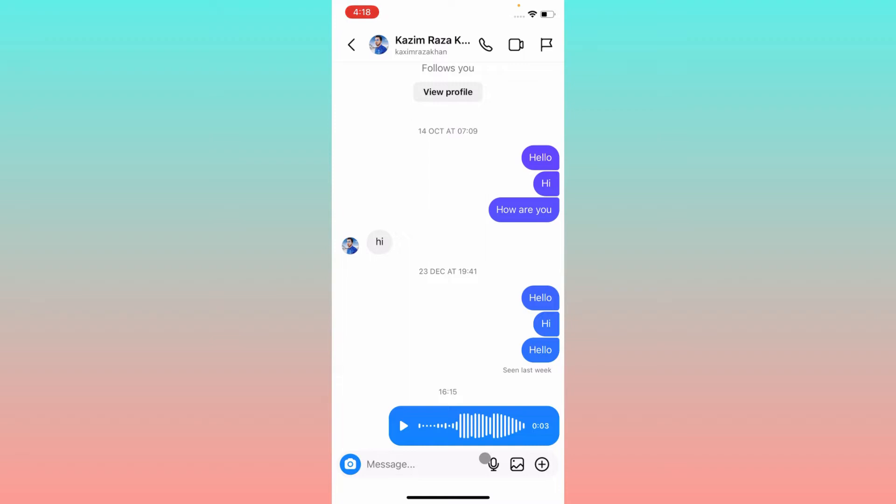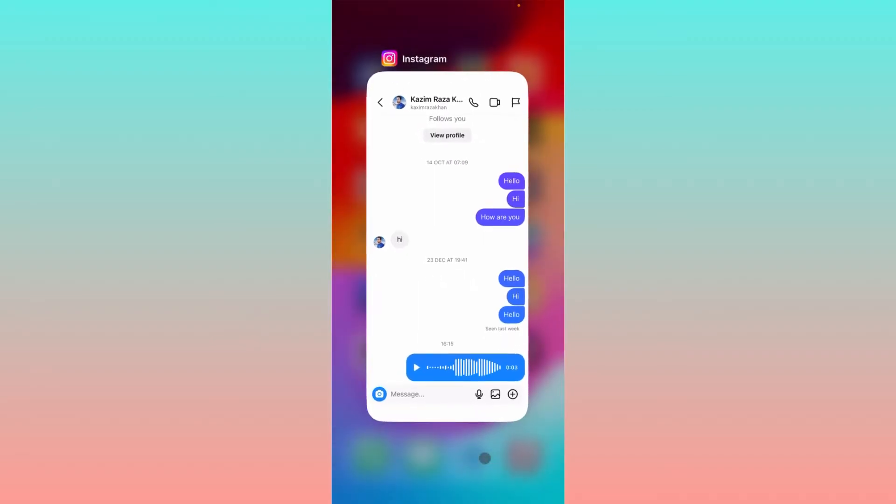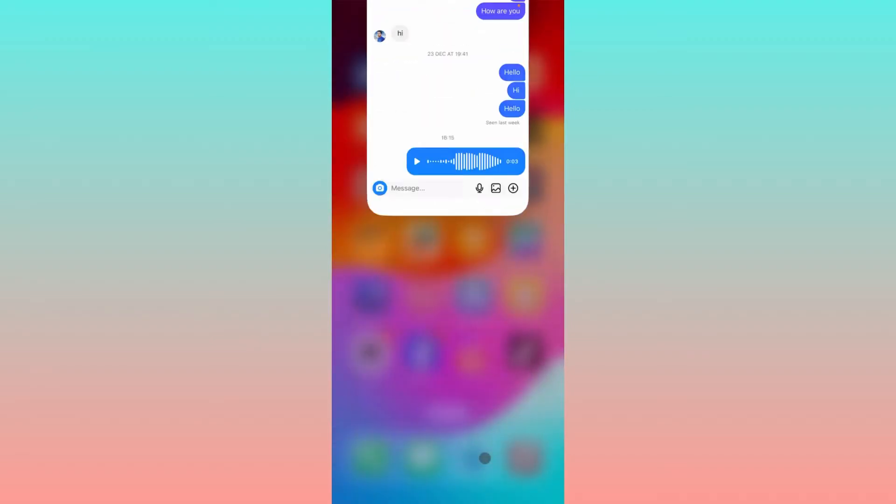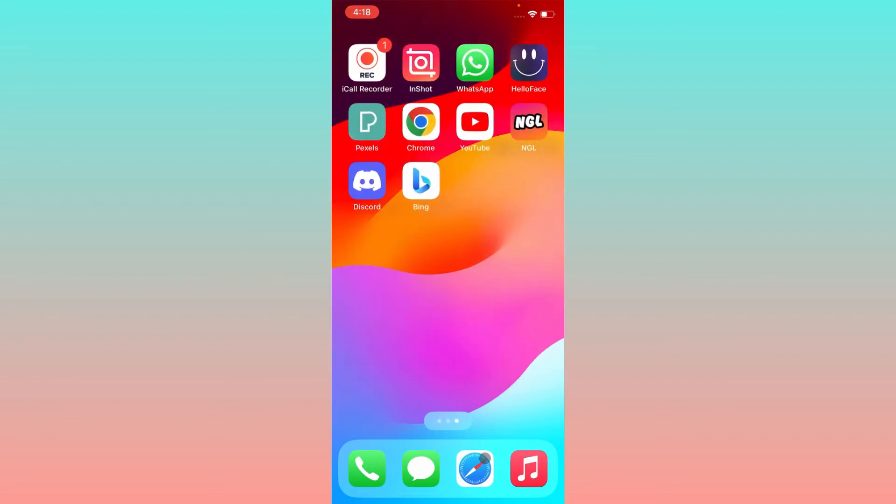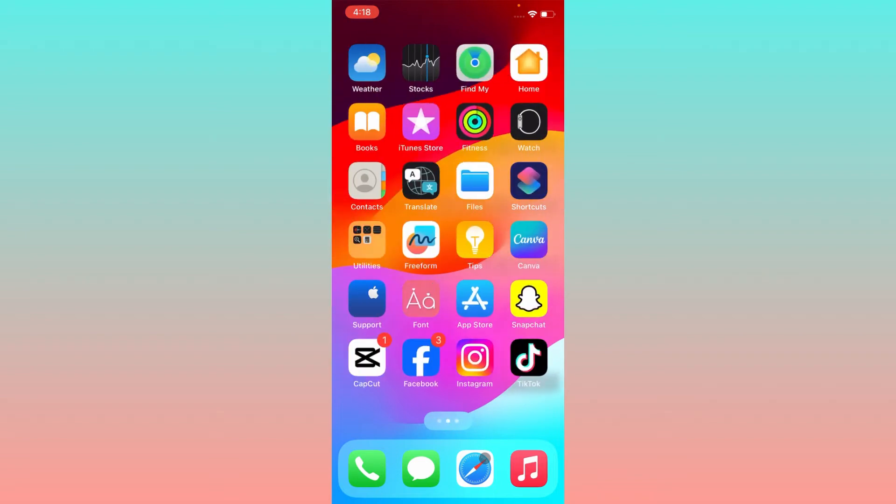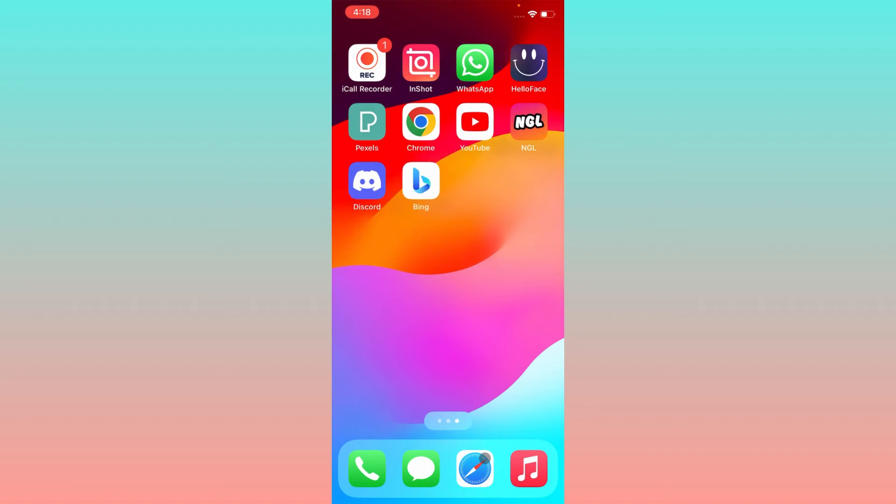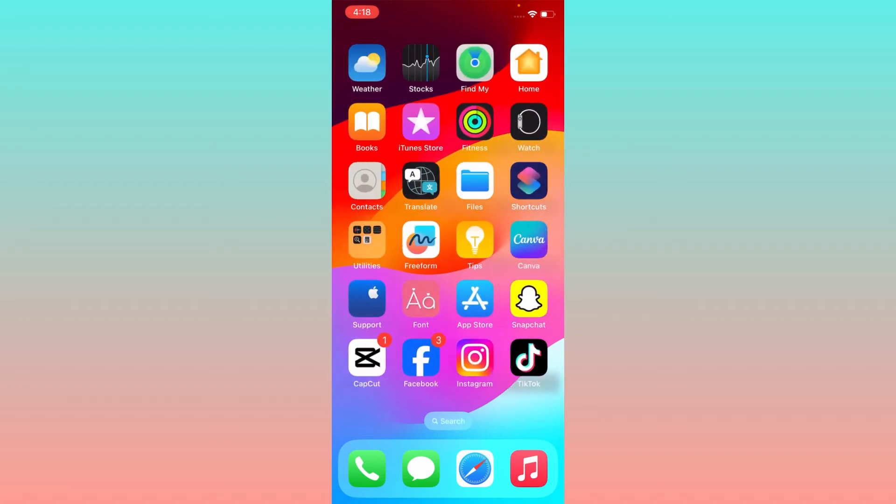Let's start without wasting any time. If you are using any old version of Instagram, maybe there is a problem on your Instagram app. How can you get your voice message option? Simply you have to update your app.